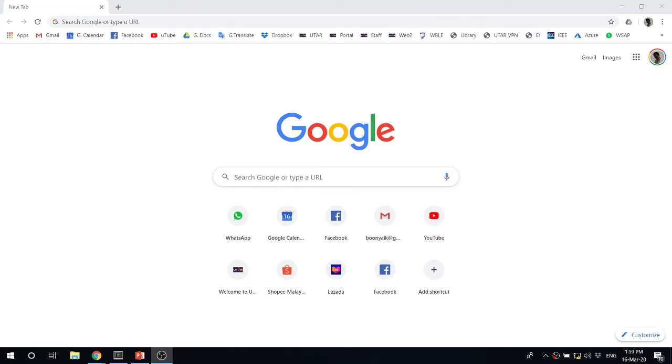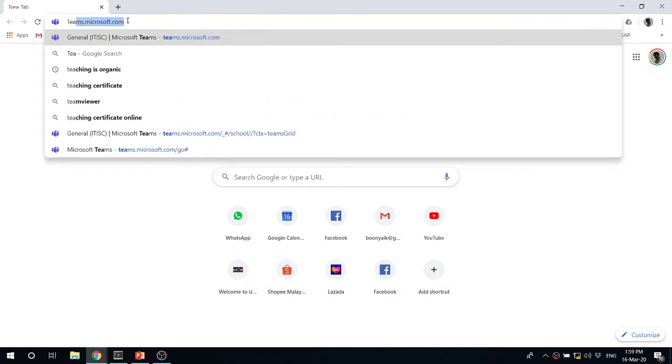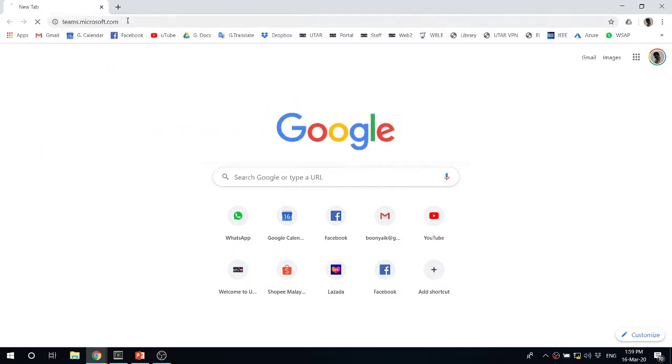Hi guys. So today I'm going to share with you how to share screen using Microsoft Teams. So this is what you need to do. First you need to log in.